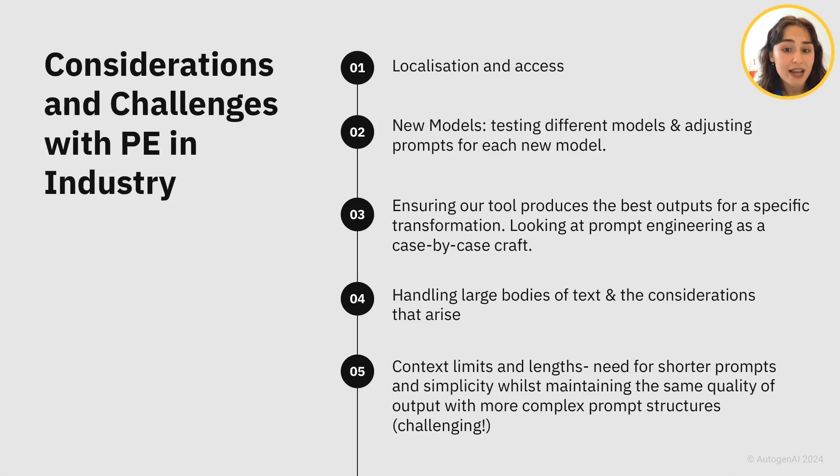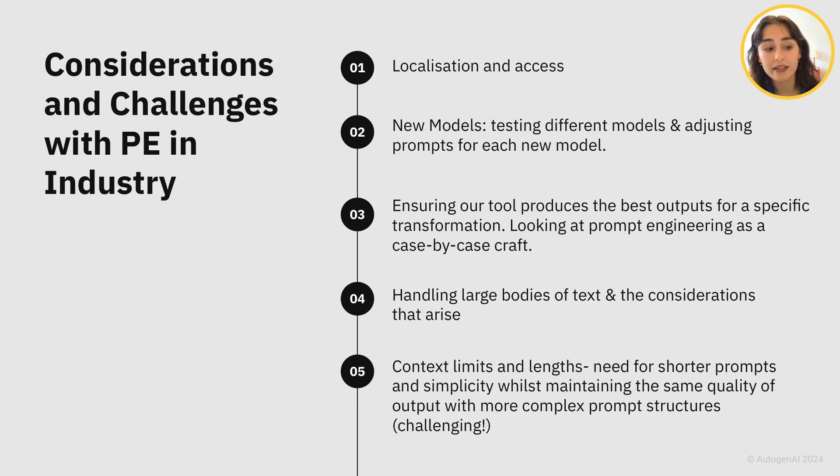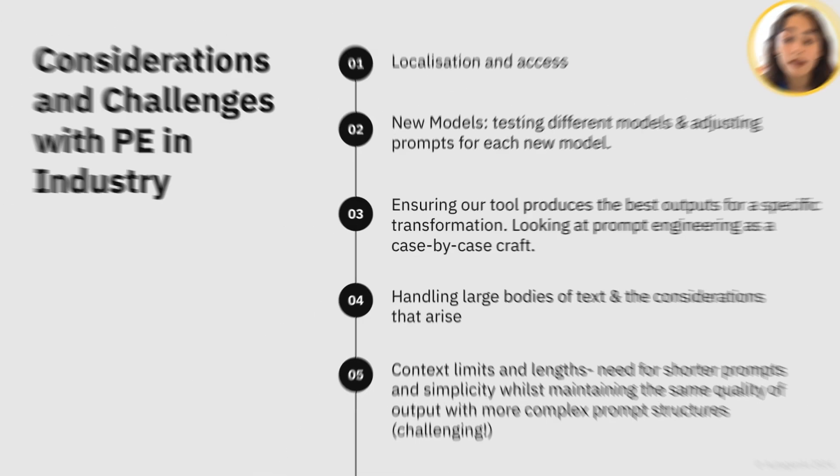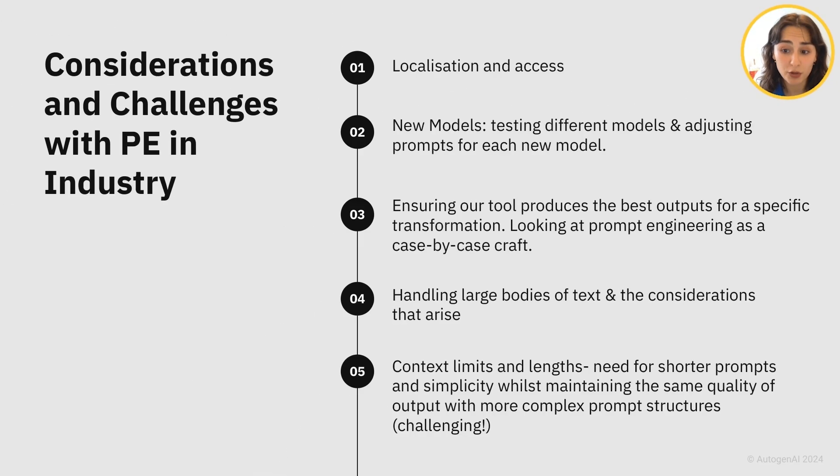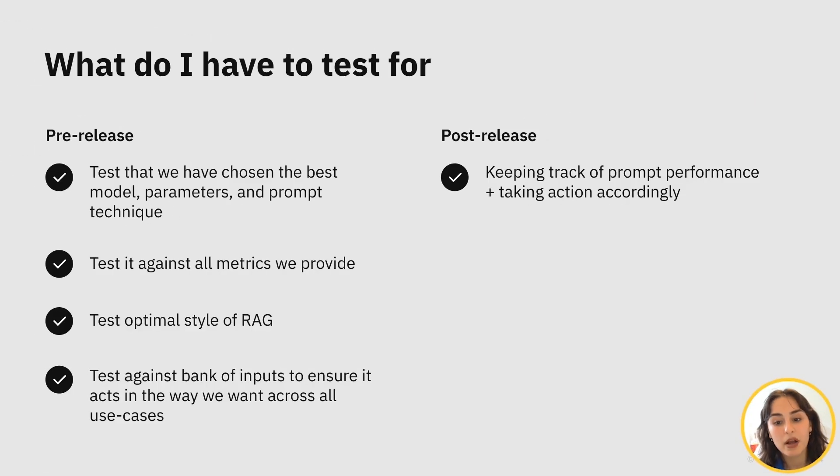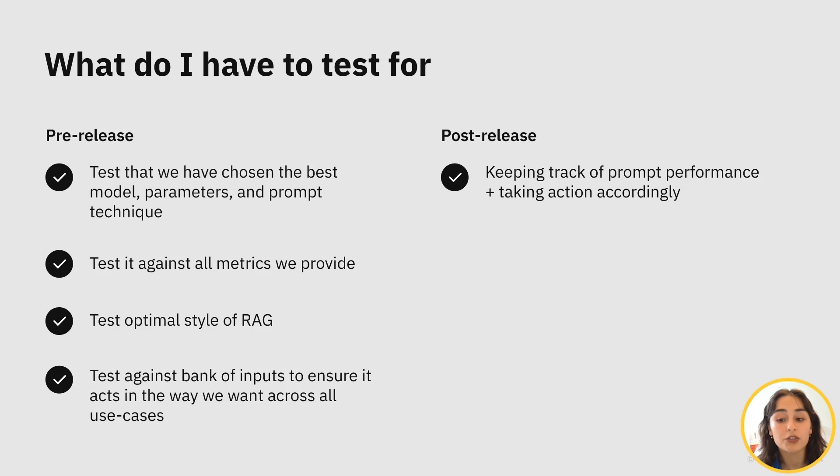There are quite a few challenges and considerations we must have with prompt engineering in industry. The metrics which model providers use are often irrelevant to our use case. The principle we work towards is falsification, not verification. We are trying to see where the prompt fails, not looking for where it succeeds.